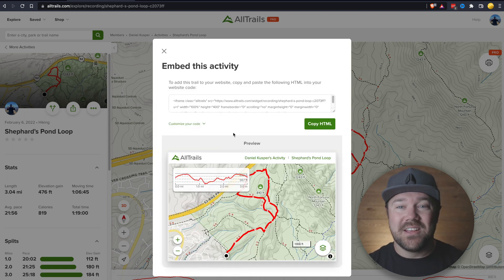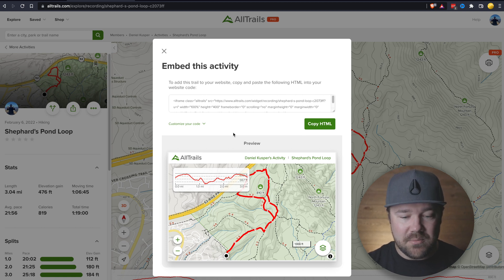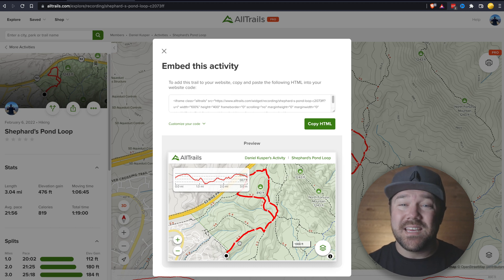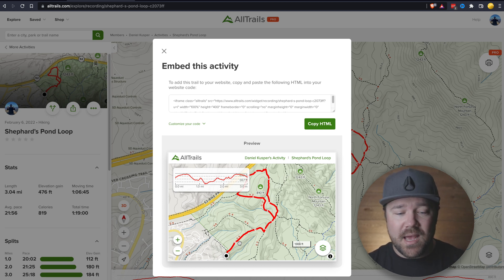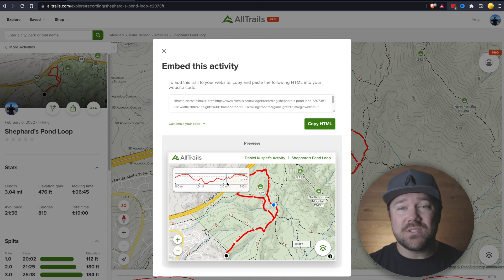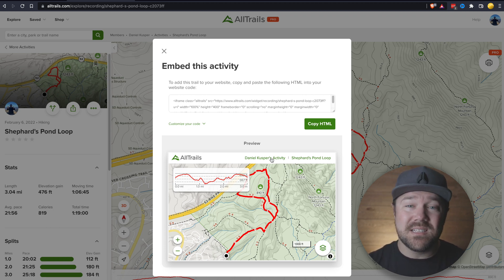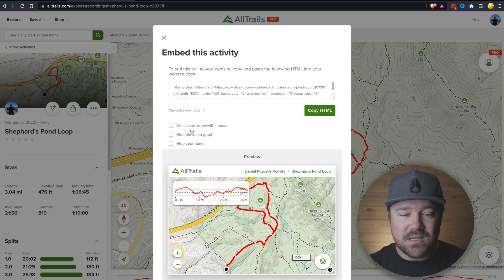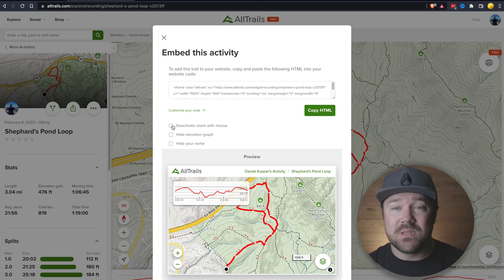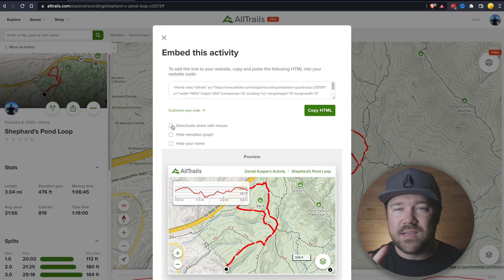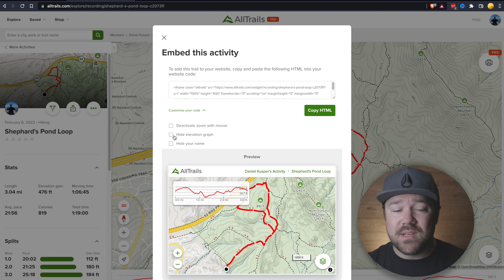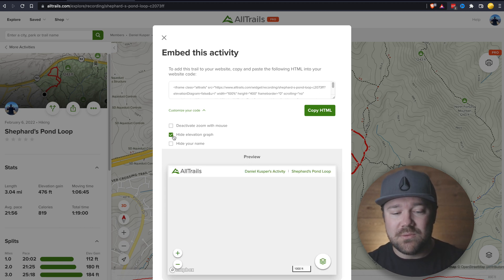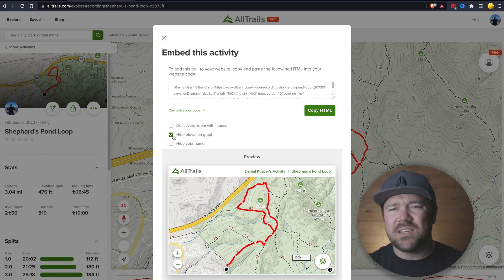Here you can see what it's going to look like when I put it on my blog — I really love that because you can see the path that I took. If I had taken pictures and uploaded them, it would show them there. As you hover over the map, you can see where the elevation is. Overall, this is a really clean implementation. The visitor to your site could click on my activity to see all the trails I've done if you have a public profile, or they could click on the trail itself. You can also customize it: deactivate zoom with a mouse, or hide the elevation graph — here you can see it without the elevation graph, which has a slightly better view but you're missing some details.